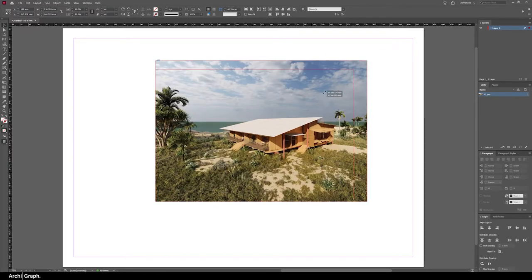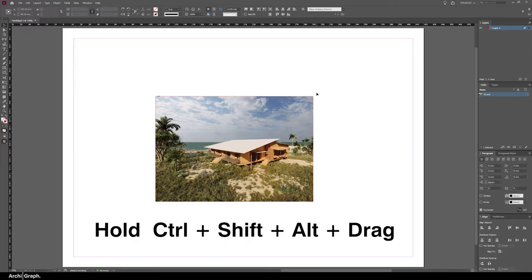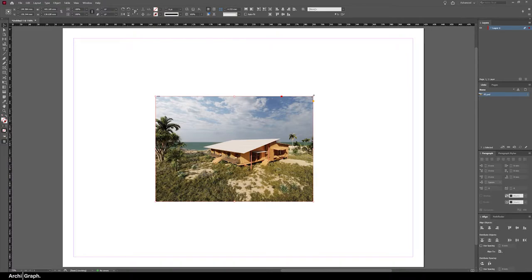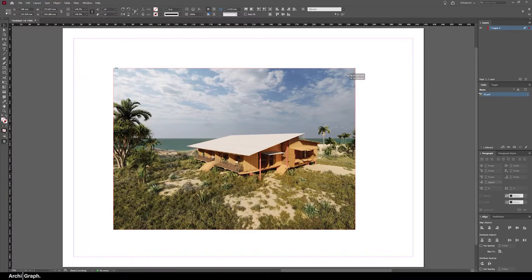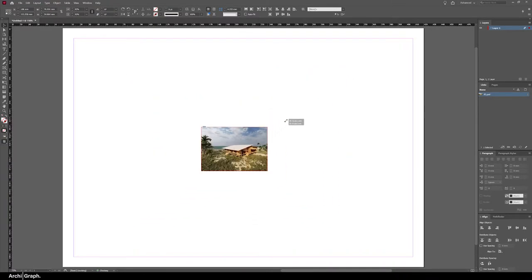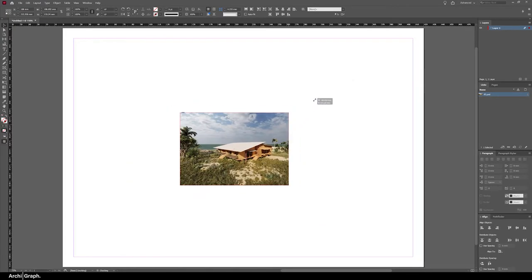Another quick tip is if you hold down Control, Shift and Alt, that will resize the image while maintaining the aspect ratio from the middle of the image. So that maintains the center point of the image at the same spot.